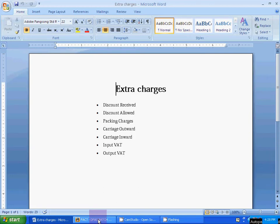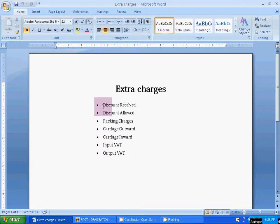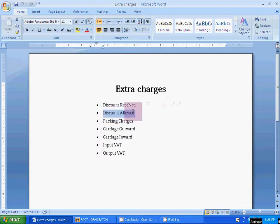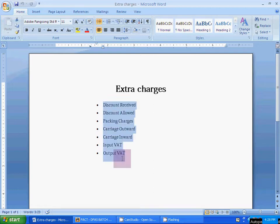Hello students, today's topic is extra charges in FACT software — how to create these extra charges in your company account. Using FACT software, the extra charges are: discount received, discount allowed (discount received for purchase invoice, discount allowed for sales invoice), packing charges applicable in both sales and purchase invoice, carriage outward, carriage inward, input VAT, and output VAT.